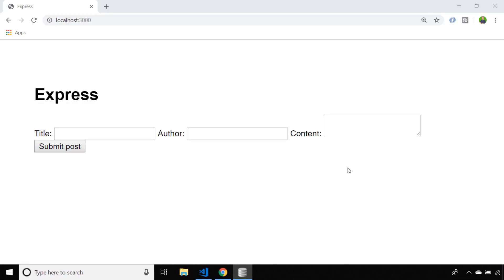So in this lesson we've created our new Express application and added some config and setup so that the application can be installed correctly and the database initialized. We've also set up a form partial that can be included anywhere within our application and, as we've just seen, accepts data which can then be submitted to our SQLite database. In the next lesson we're going to create a view that will actually read the SQLite database and display a list of blog posts that have already been created.